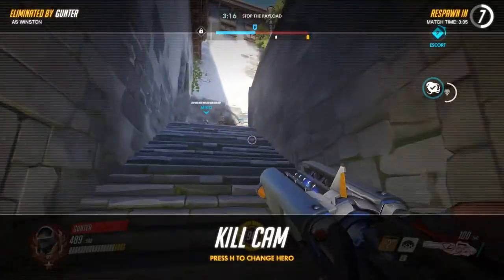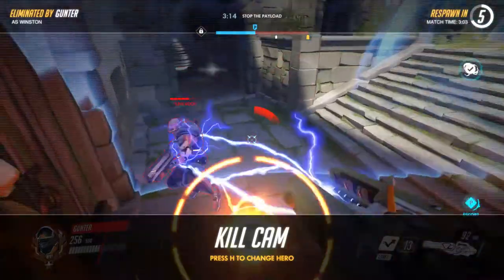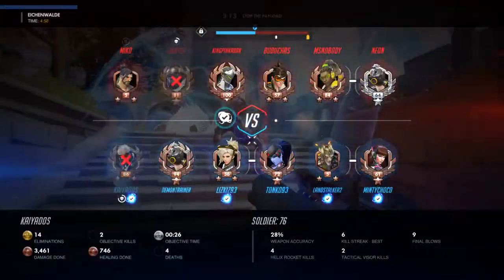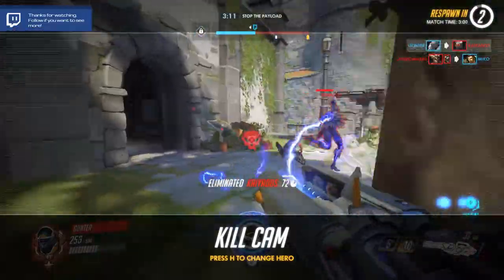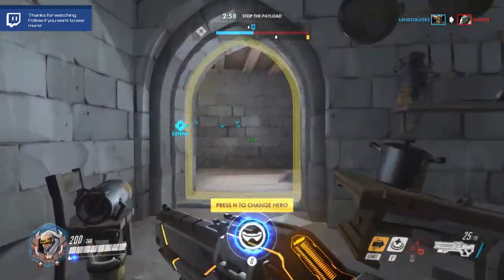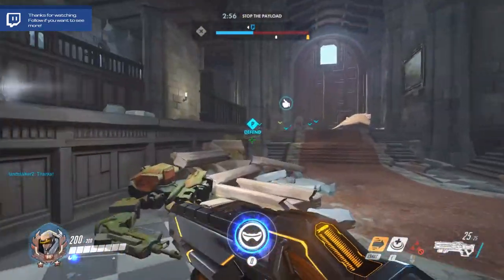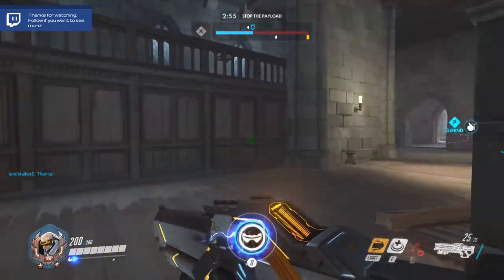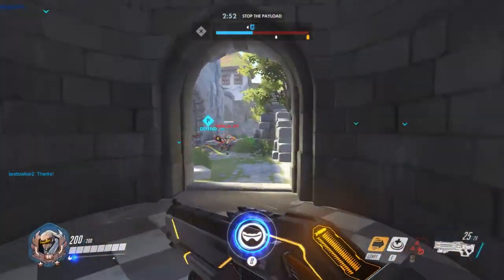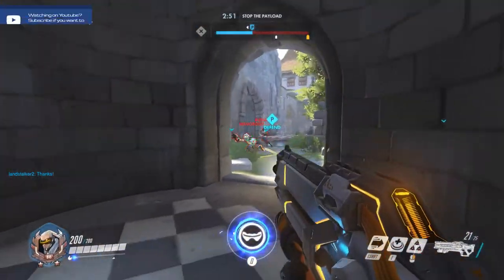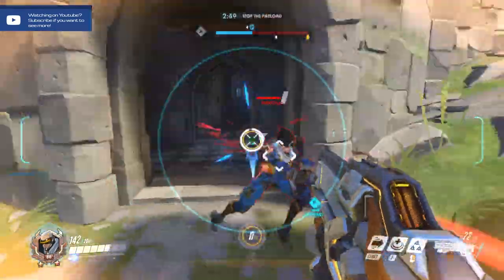Hey guys, welcome to Coyote's Plays. My name is John, and usually I'm playing a video game, but today we're looking at something a little bit different — however, it's still video game related. There's also a video game on screen, that's Overwatch by the way.